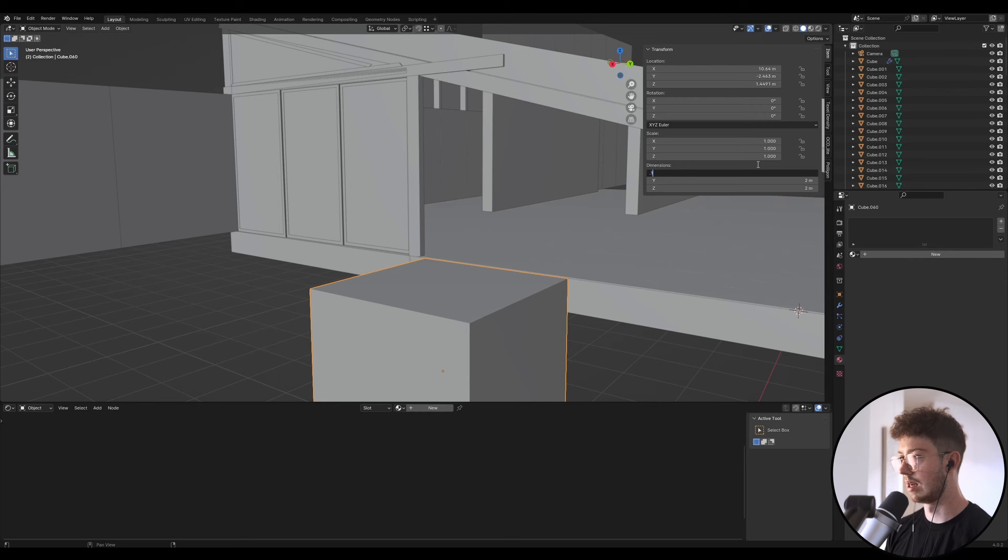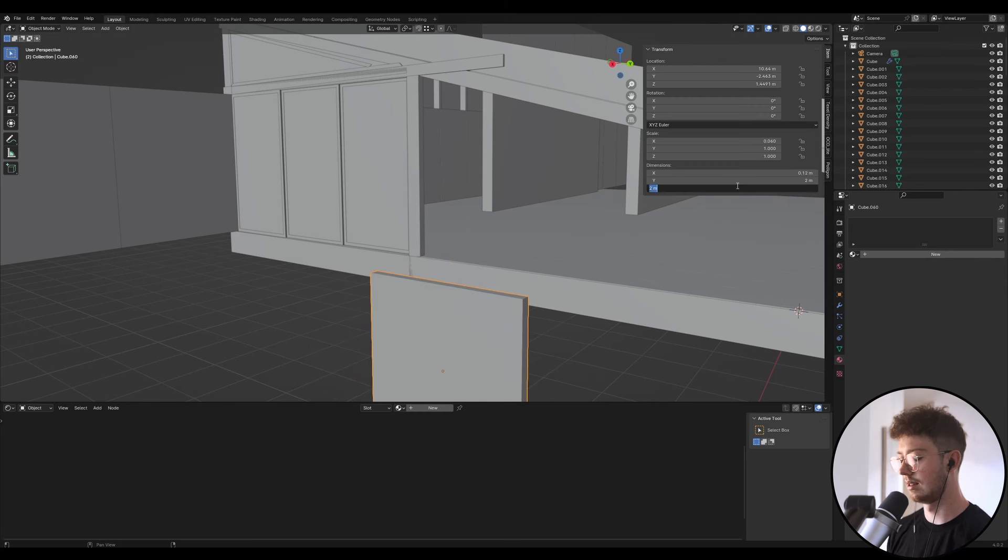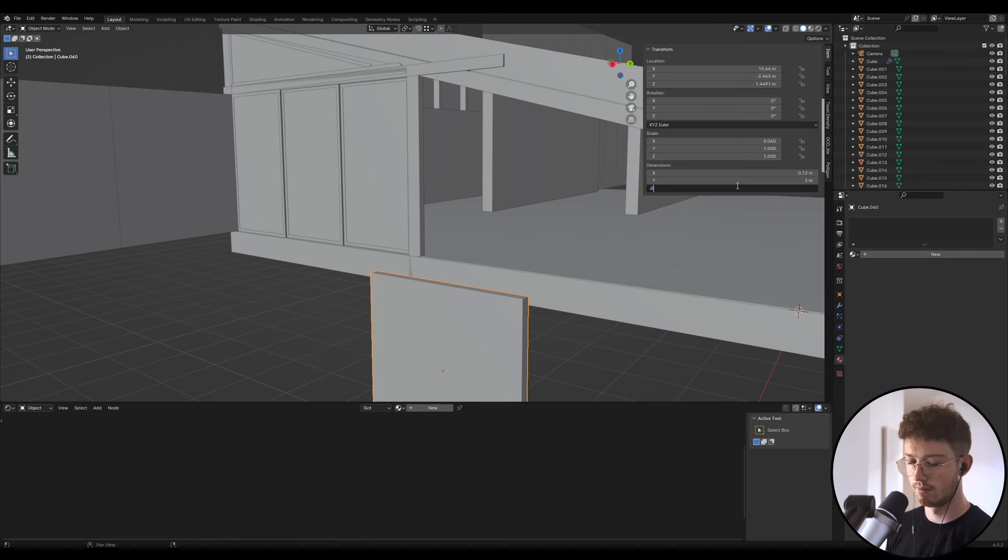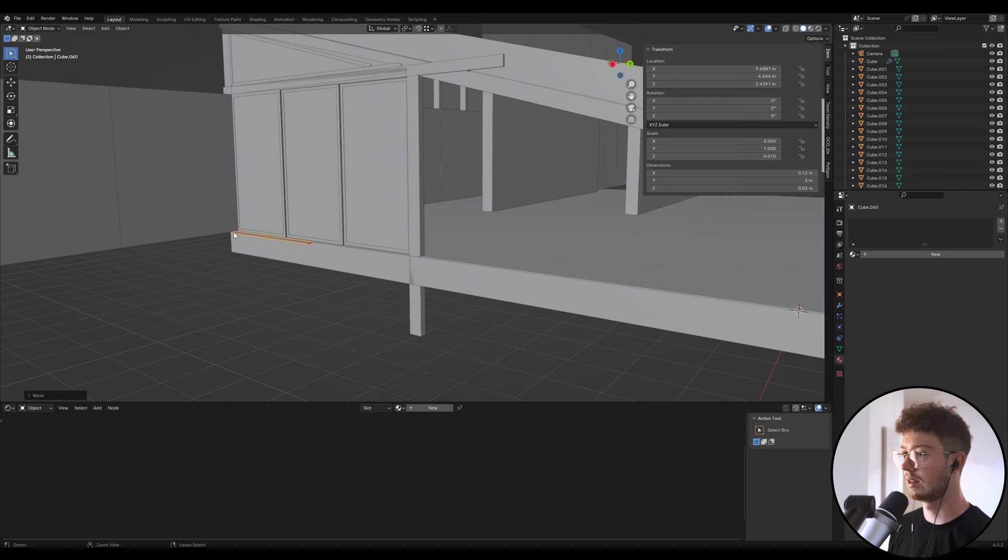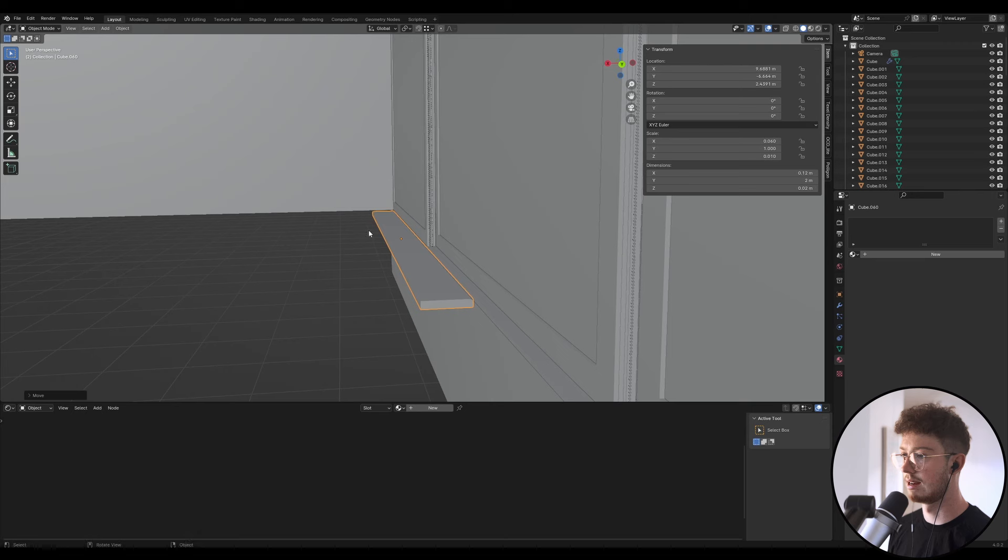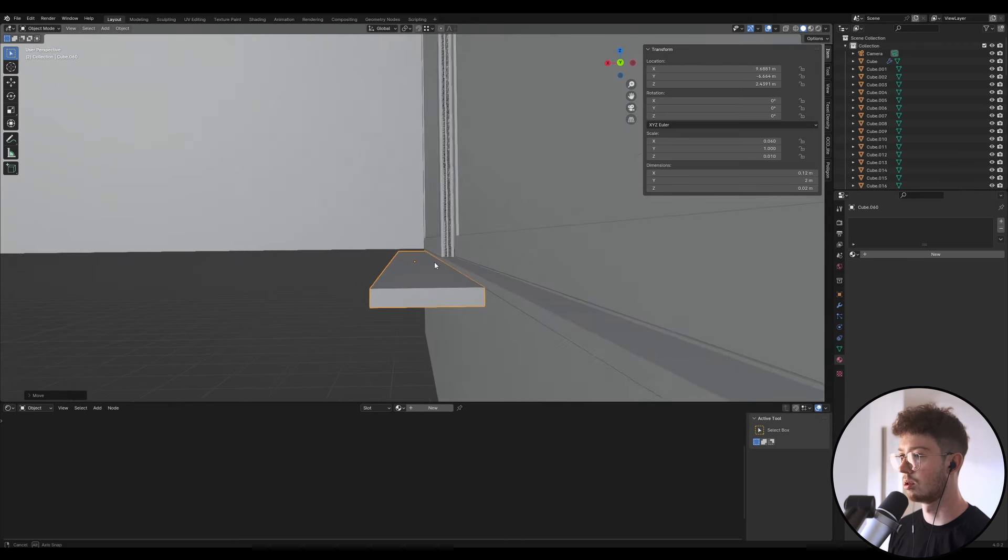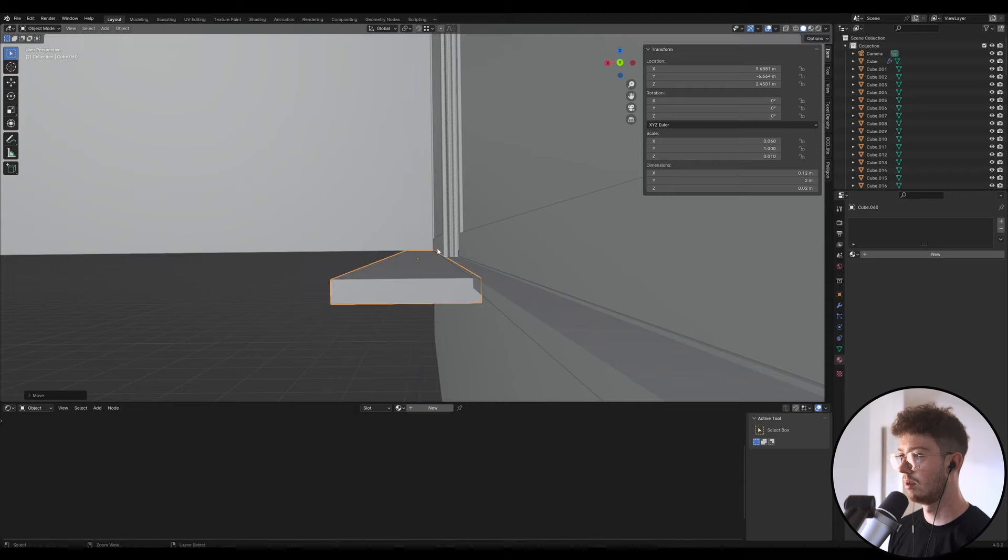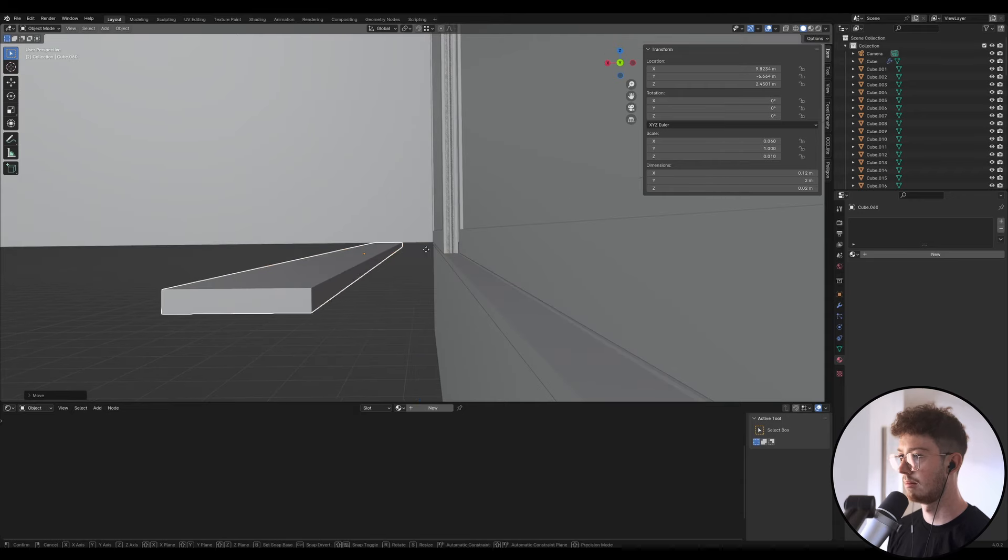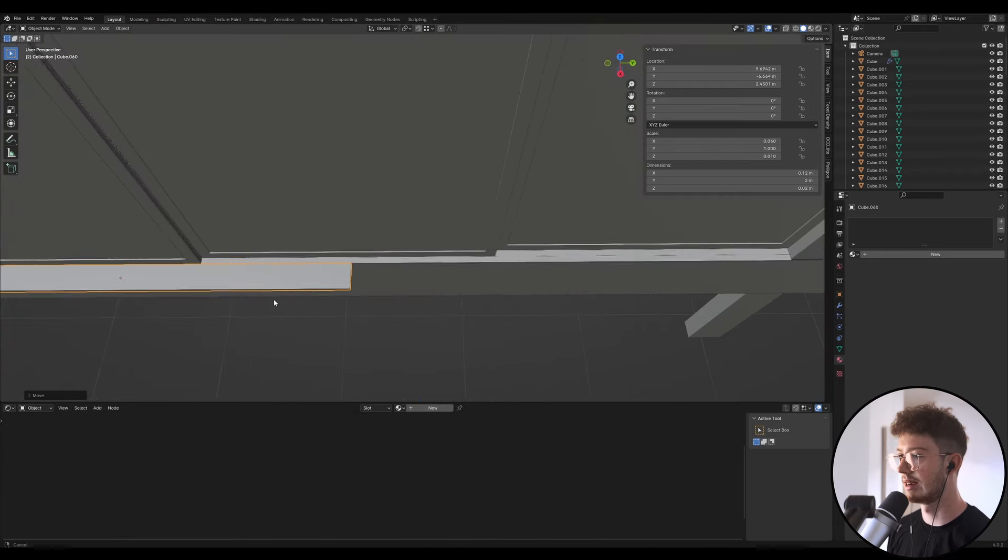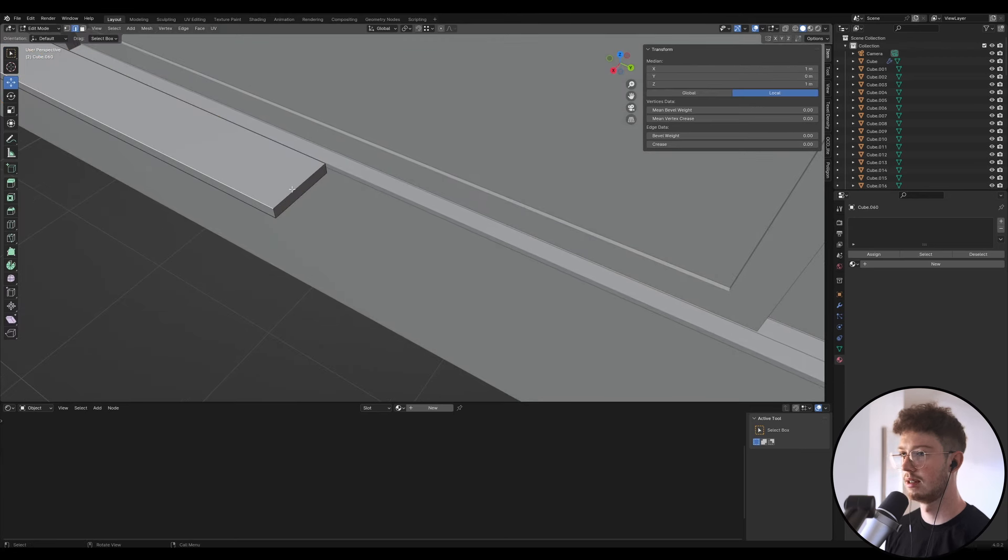And then we're going to change the Z axis to 0.02, so it's about 20 millimeters thick and 120 millimeters wide. I'm not sure what that is in imperial, but that's kind of a standard nice piece of timber decking that we use in New Zealand.